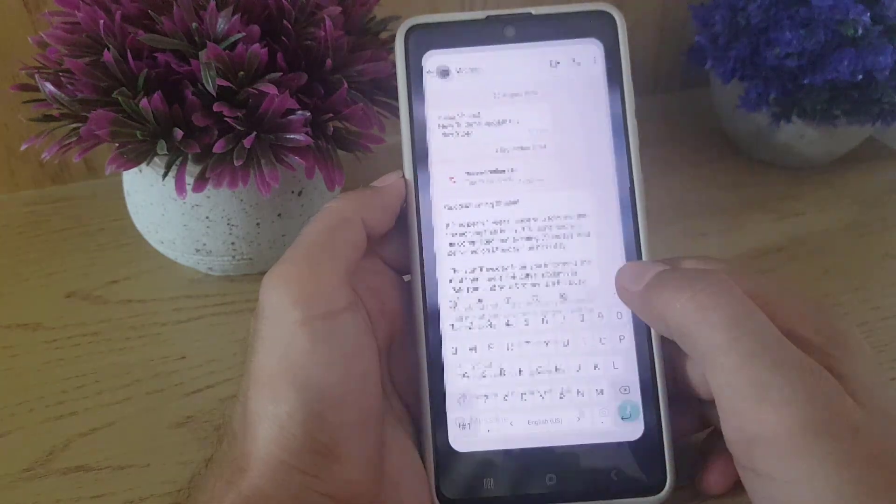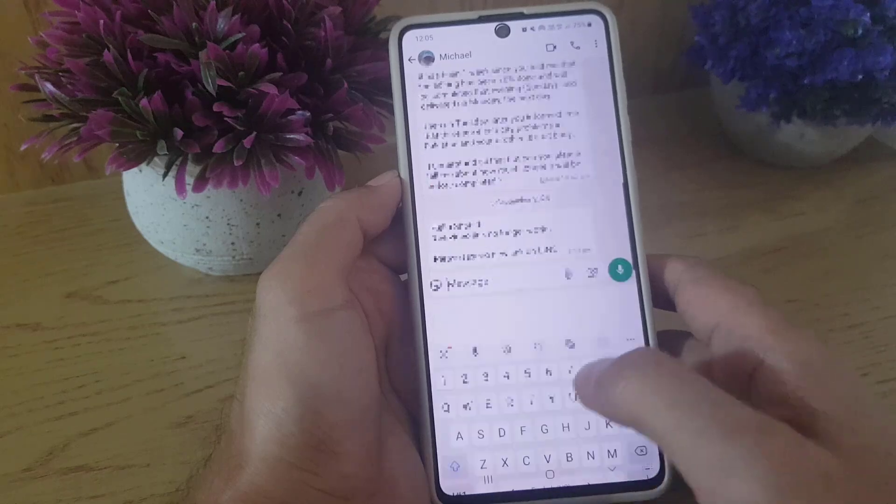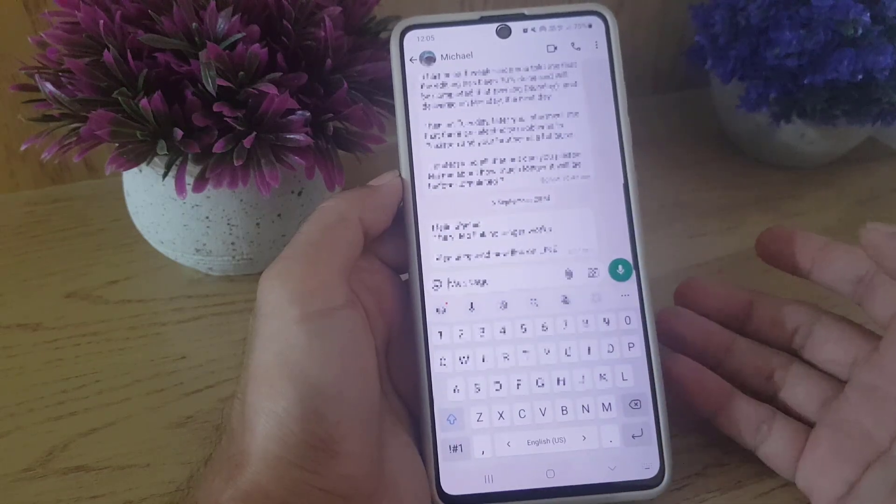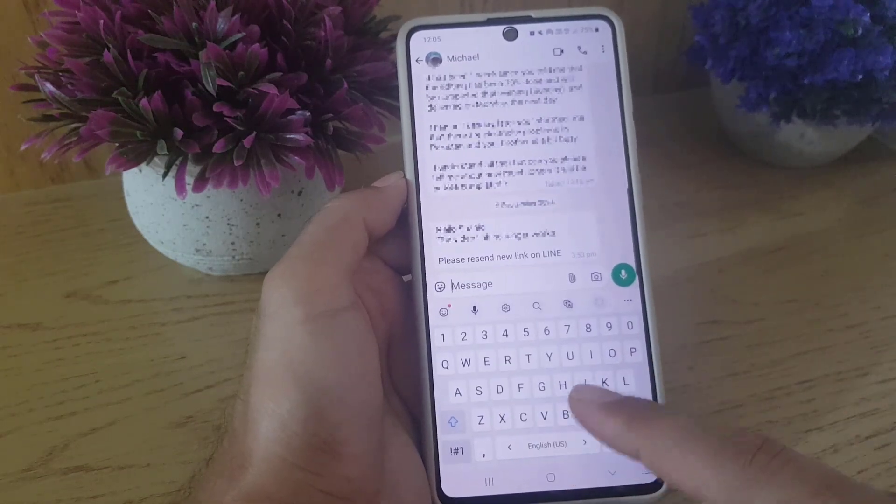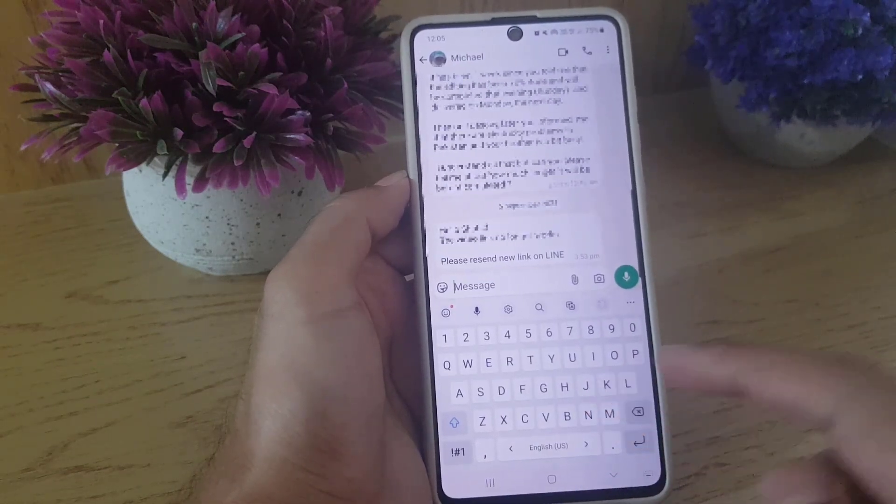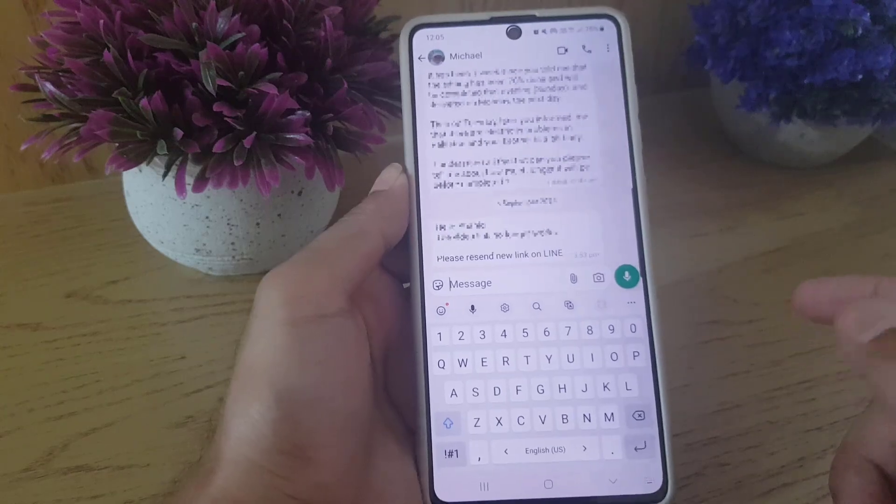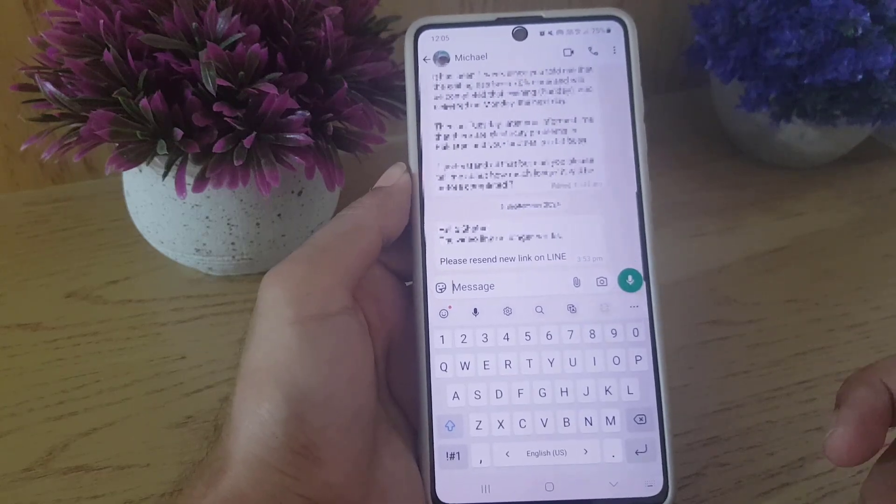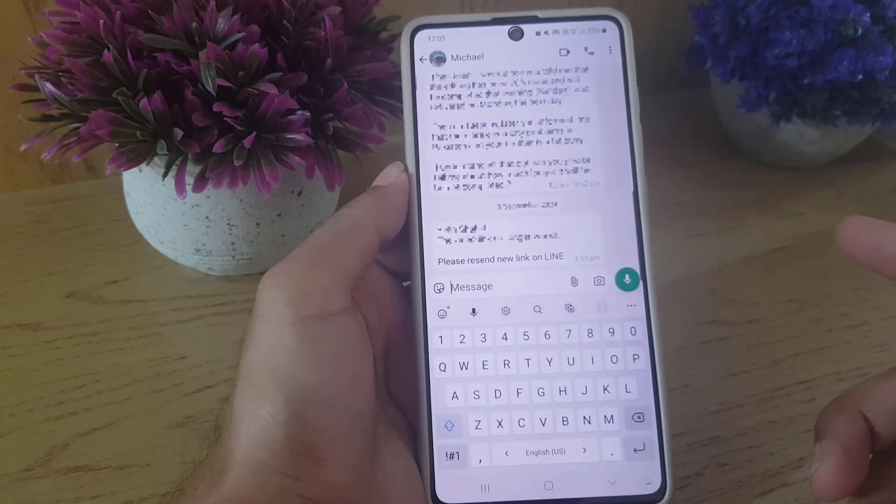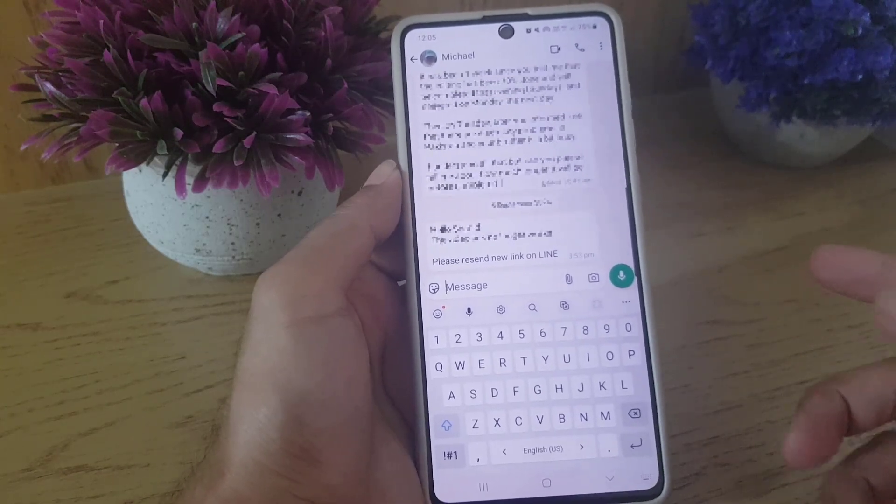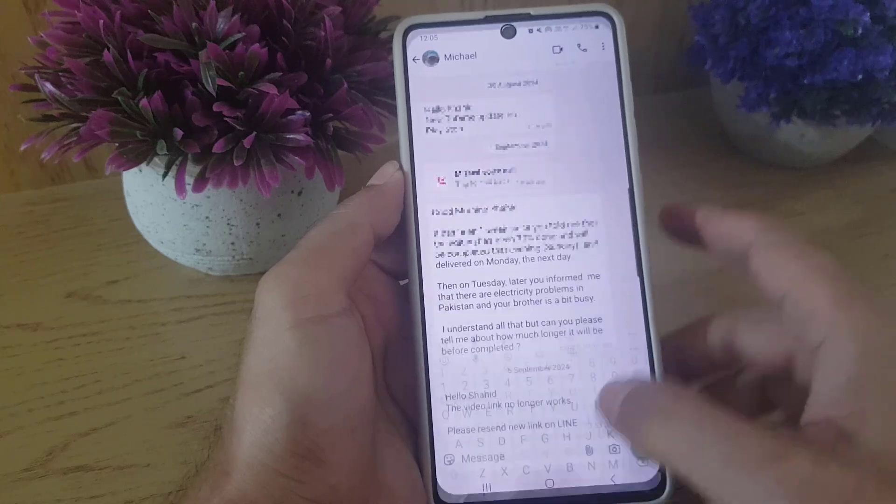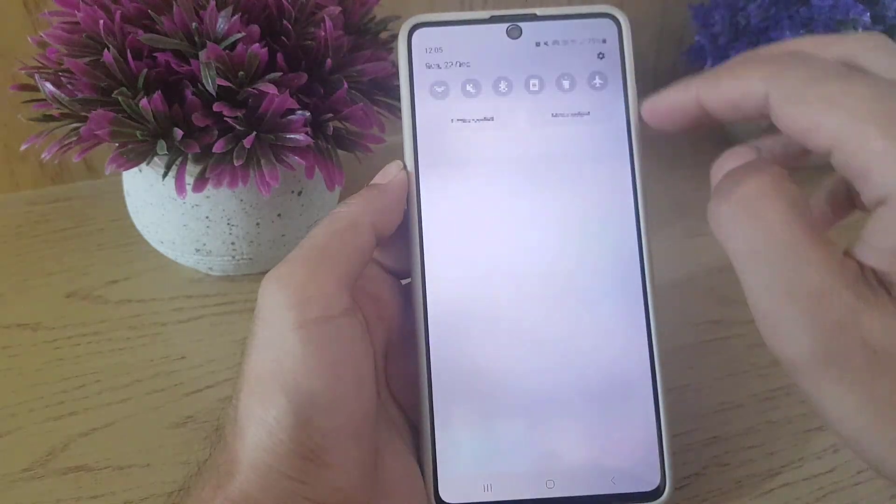If I go to any chat on WhatsApp, just like this, as you can see this is a Samsung keyboard. And if I want to change it to Gboard, how am I going to do it?